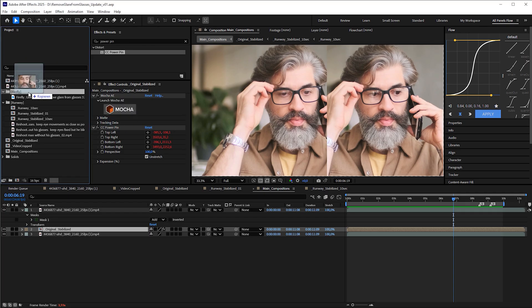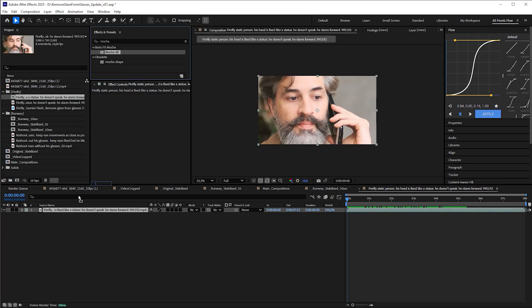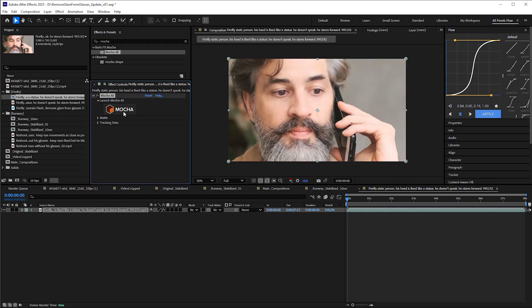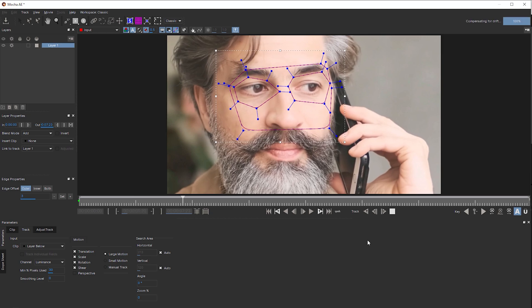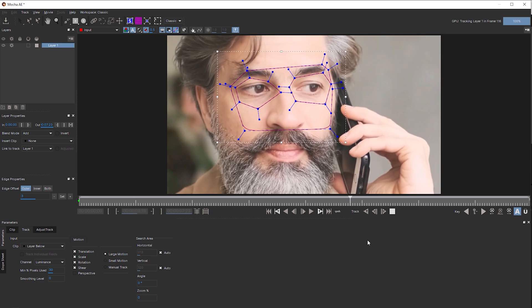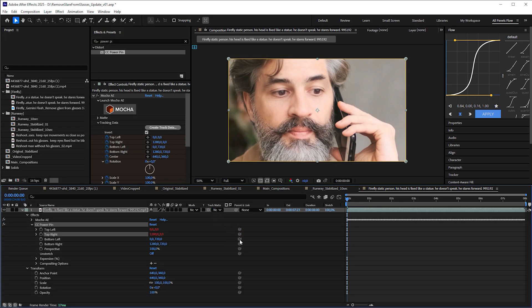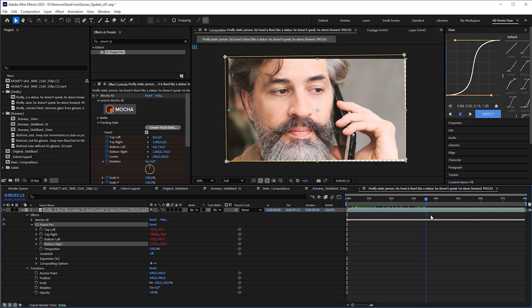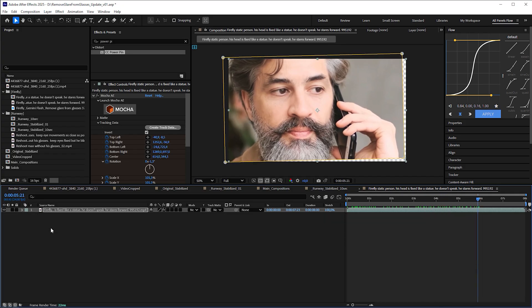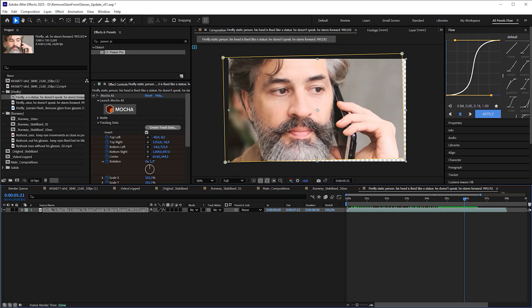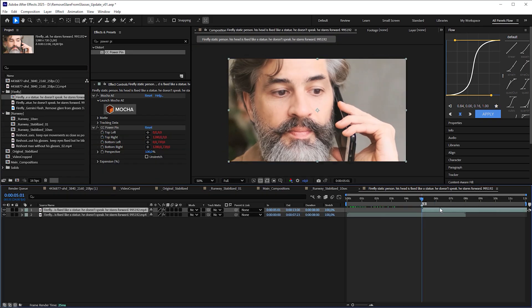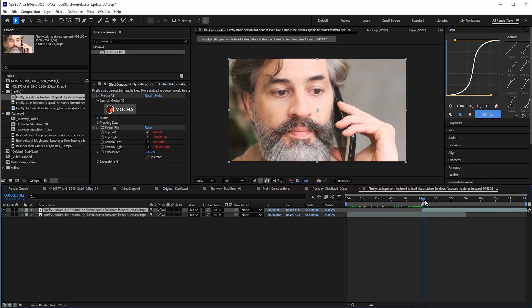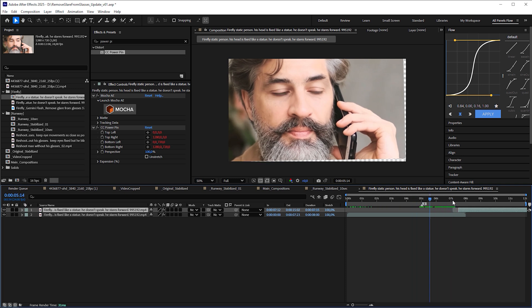Import it into After Effects and treat it the same way we did with Runway's video. Let me rush through it this time for those of you who skipped the Runway parts. In Mocha AE, track the face without the moving eyes. Then apply CC Power Pin and Expression Pickwhip it to Mocha AE's tracking data to stabilize the footage.